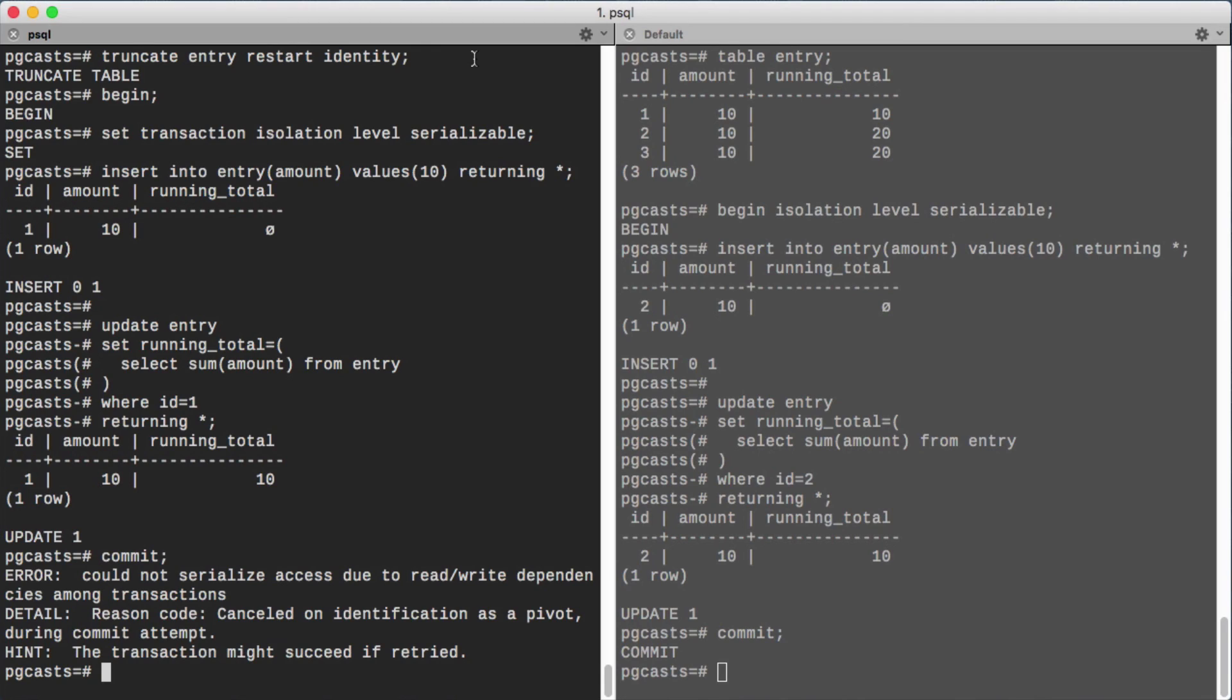More information, including about the repeatable read isolation level, a middle ground between the default and serializable isolation levels, can be found in the Postgres documentation. Thanks for listening.